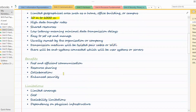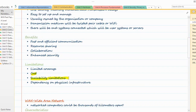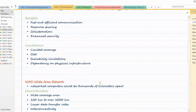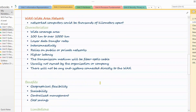Benefits of LAN include very fast and efficient communication, resource sharing, collaboration, and enhanced security since individual computers have their own security measures. Limitations are limited coverage area, high initial setup cost due to hubs, switches, and cabling, scalability limitations because of the smaller area, and dependency on physical infrastructure — you need cables, hubs, and switches to create a LAN.